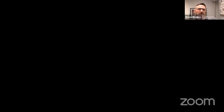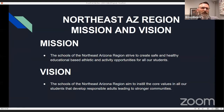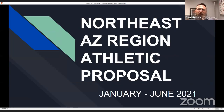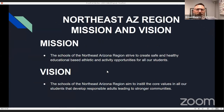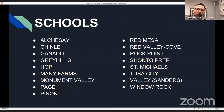The document I'm going to present was recently presented to AIA — in fact yesterday it was presented to the AIA executive board. This is the Northeastern Arizona Regional Athletic Proposal, a collaboration between 17 schools covering January through June of 2021. As a group of schools we developed a mission and a vision statement. Our mission was to strive to create safe and healthy educational-based athletics and activity opportunities for all of our students. Our vision was to instill core values in students that develop responsible adults leading to stronger communities.